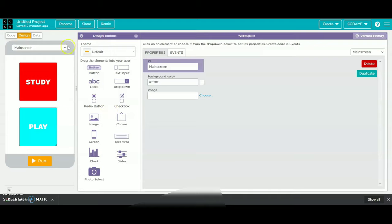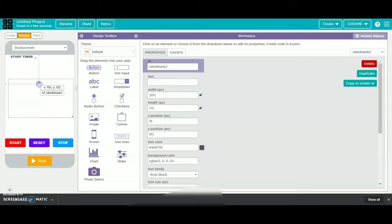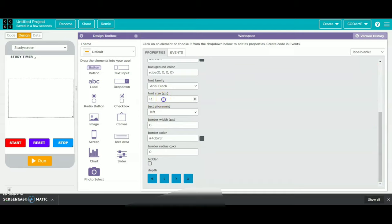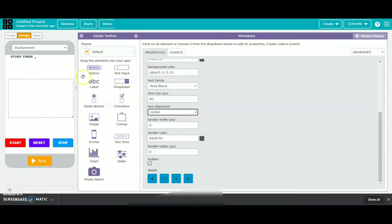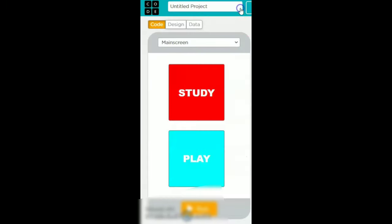So then we will go to design and set the field in the study screen. Then we will click on the middle of it and change the font size to 110. Then we will change the text alignment to center. Then we will rename the project as play and check the app, then run and check if it is working.